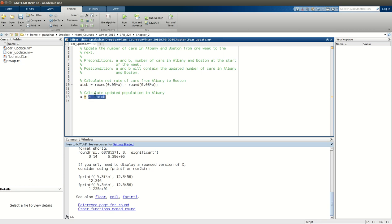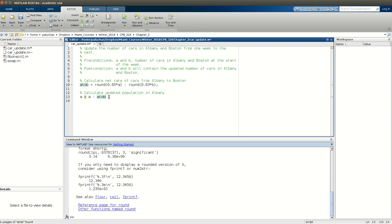So by A here, this means the current value of A. So this would be the value assigned to A at the start of the week, the number of cars in Albany at the beginning of the week. And I'm going to subtract from that what we just calculated as the net rate of cars going from Albany to Boston in a given week, right, minus, because I calculated this as Albany to Boston. So negative to make it Boston to Albany. And I won't suppress the output because that's what I want to display is my answer.